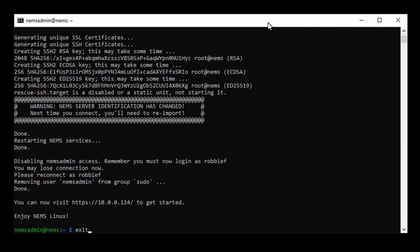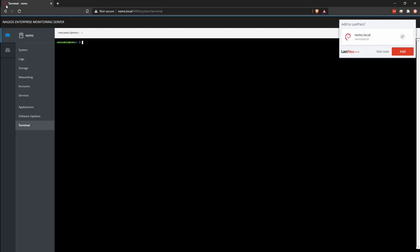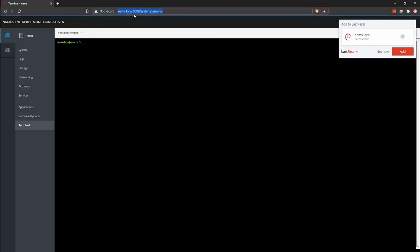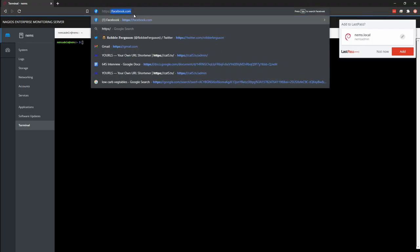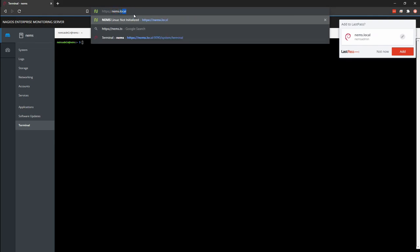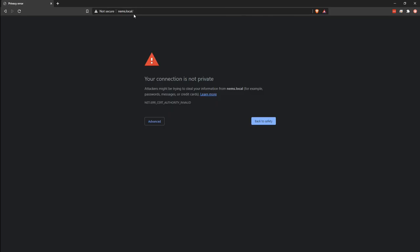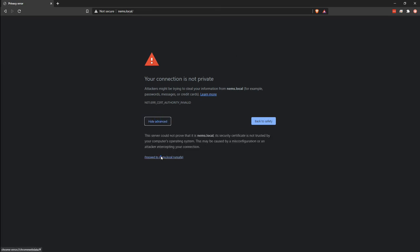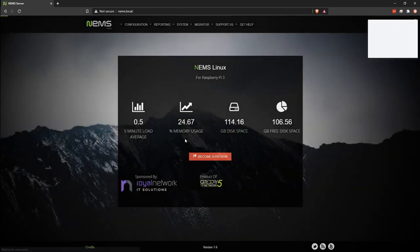I'm going to exit and go back to https colon slash slash NEMS dot local, and now it once again is prompting me for my security certificate because it's got a new one. Proceed to NEMS dot local.